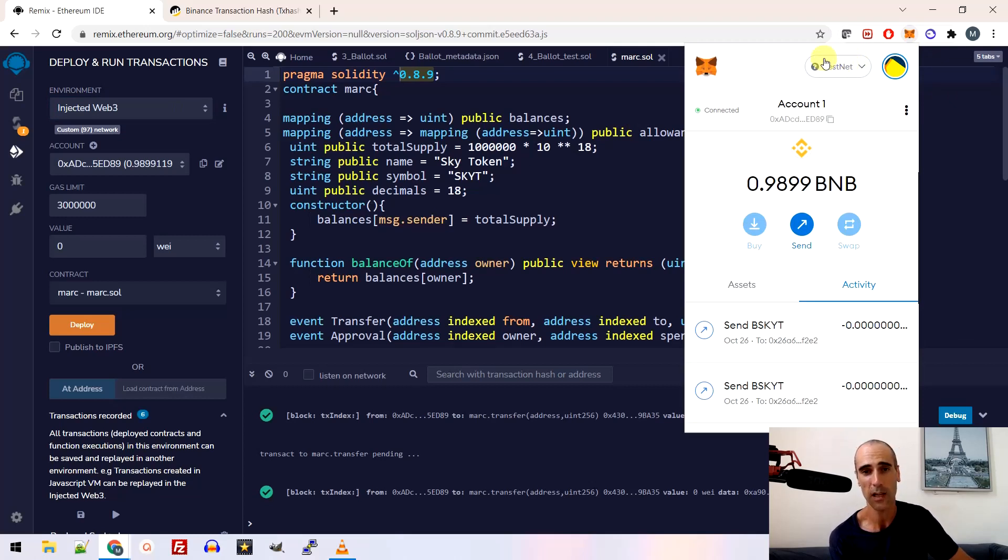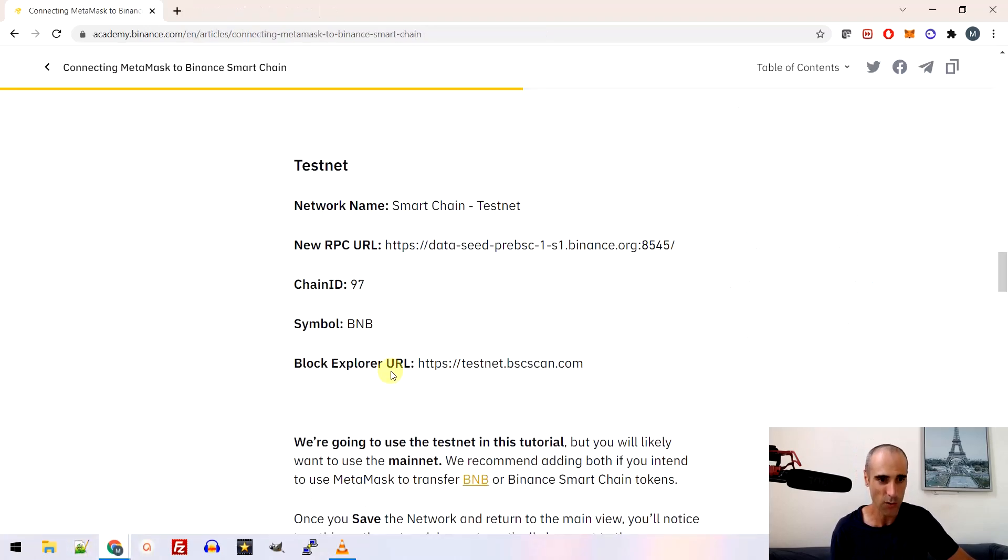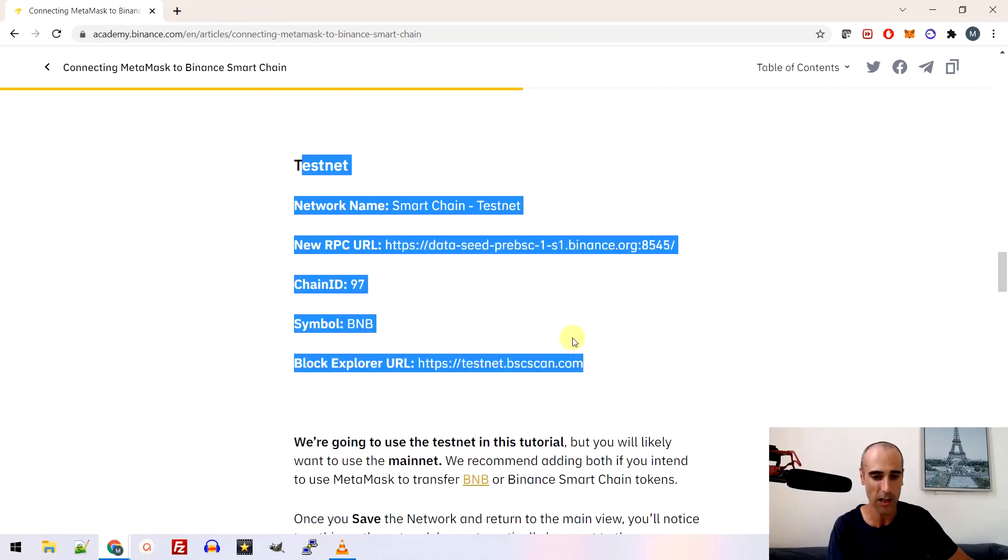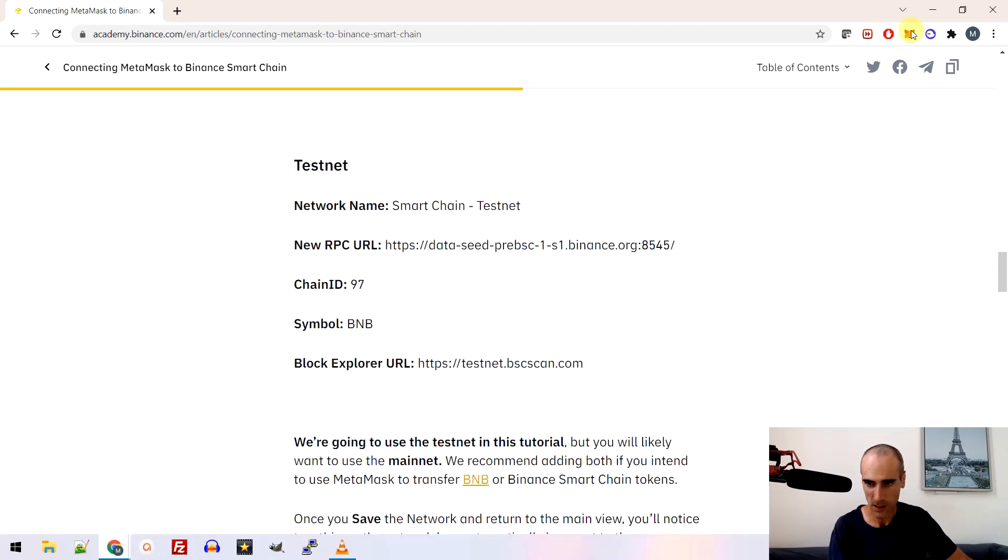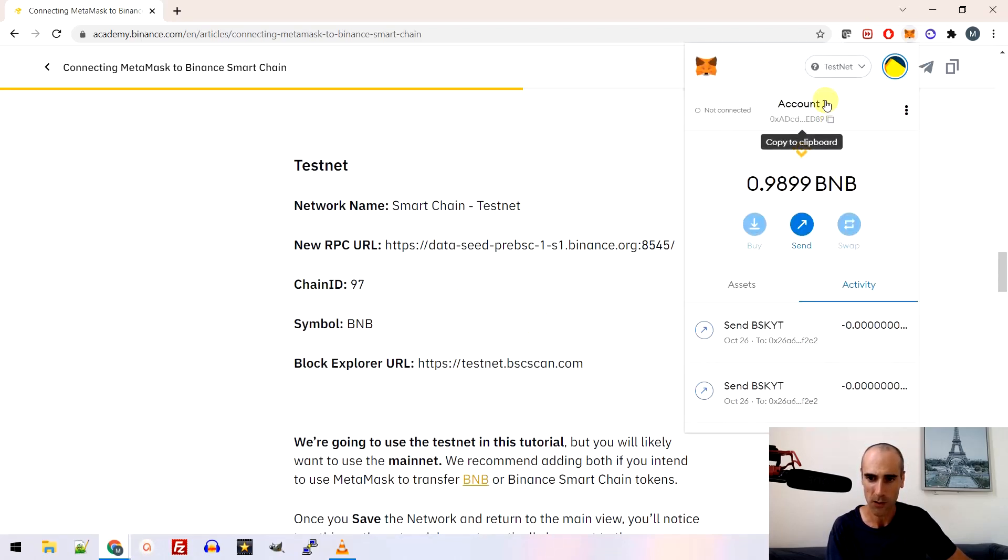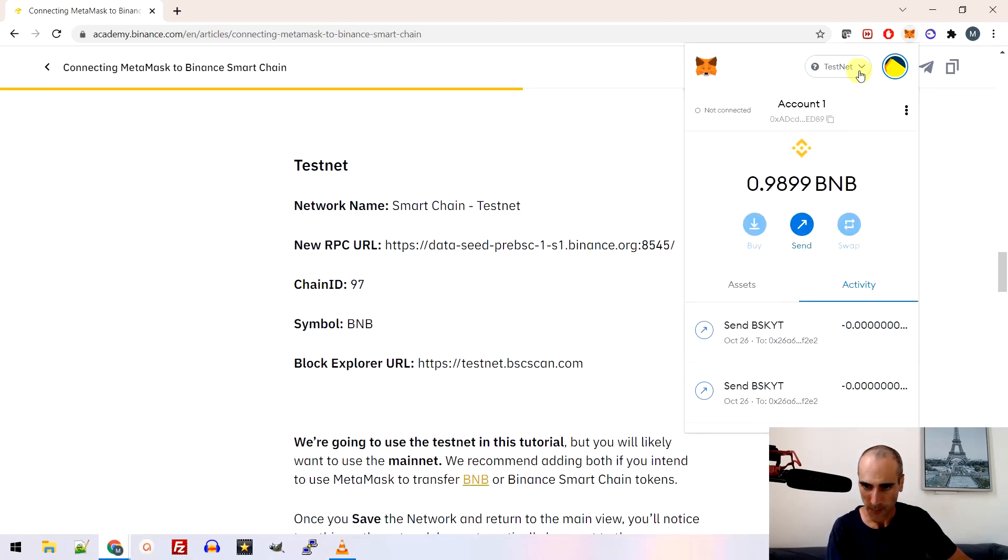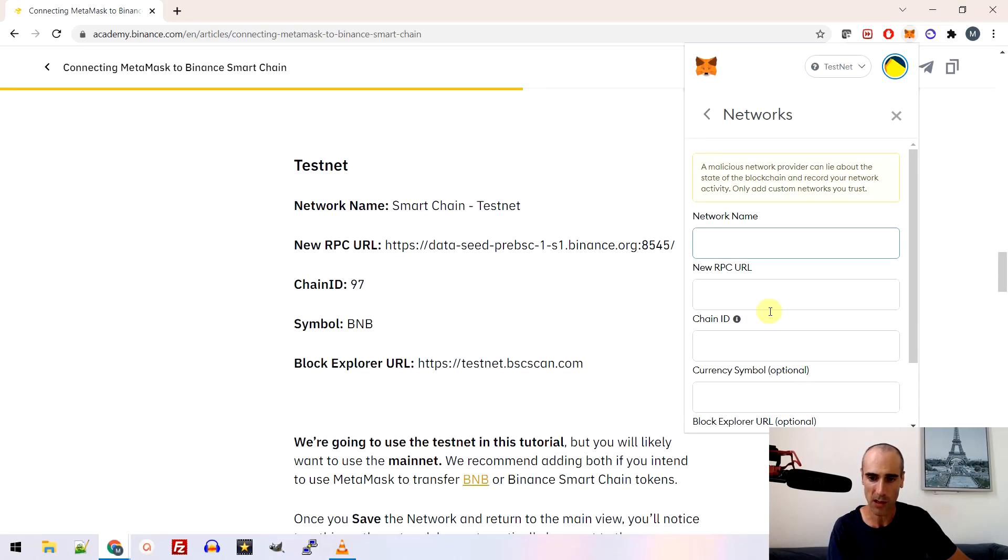This is the Binance test environment that you will find here. Let me show you. So I'm on the Binance website and you need to copy paste all this information and create the testnet, so the testnet has to be created. Let me show you a little bit. So you go to a custom RPC and basically you copy paste all the information, network name, new RPC URL here, chain ID, et cetera, symbol.